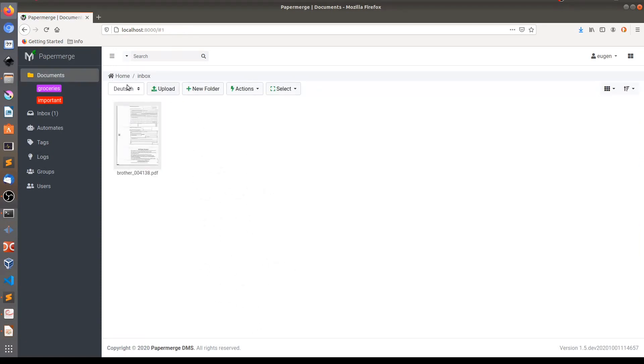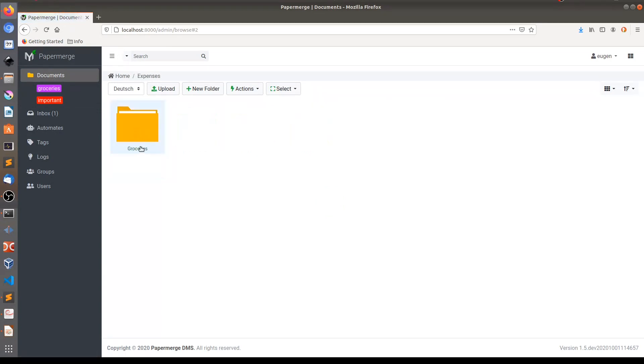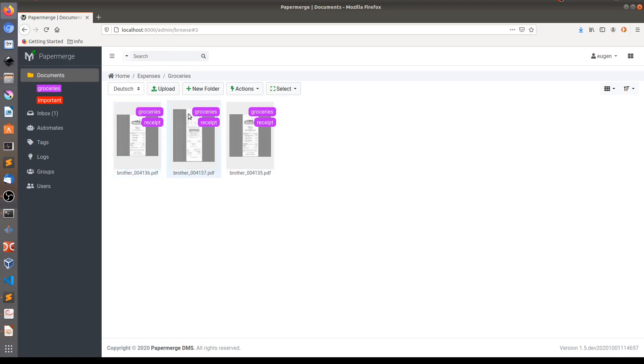Actual receipts are now in expenses, groceries. Here they are. And not just they were moved here, they also have these tags applied: groceries and receipts.